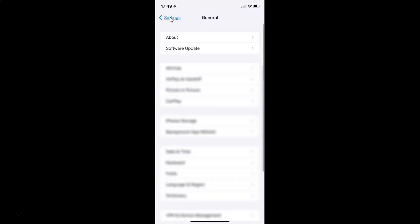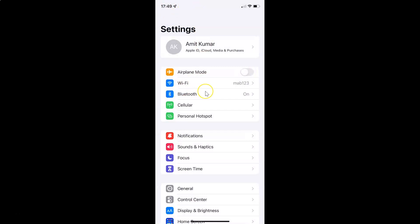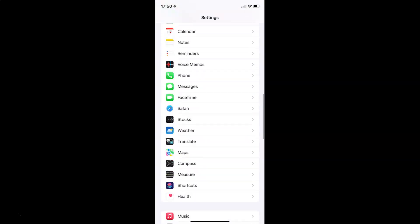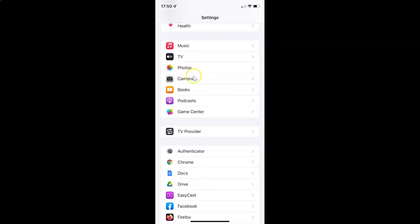Let me go back again. So to enable or disable prioritize faster shooting in camera on your iPhone, you have to open your settings app, and after that you have to scroll down to Camera. So here I have Camera — just tap on it to open it.